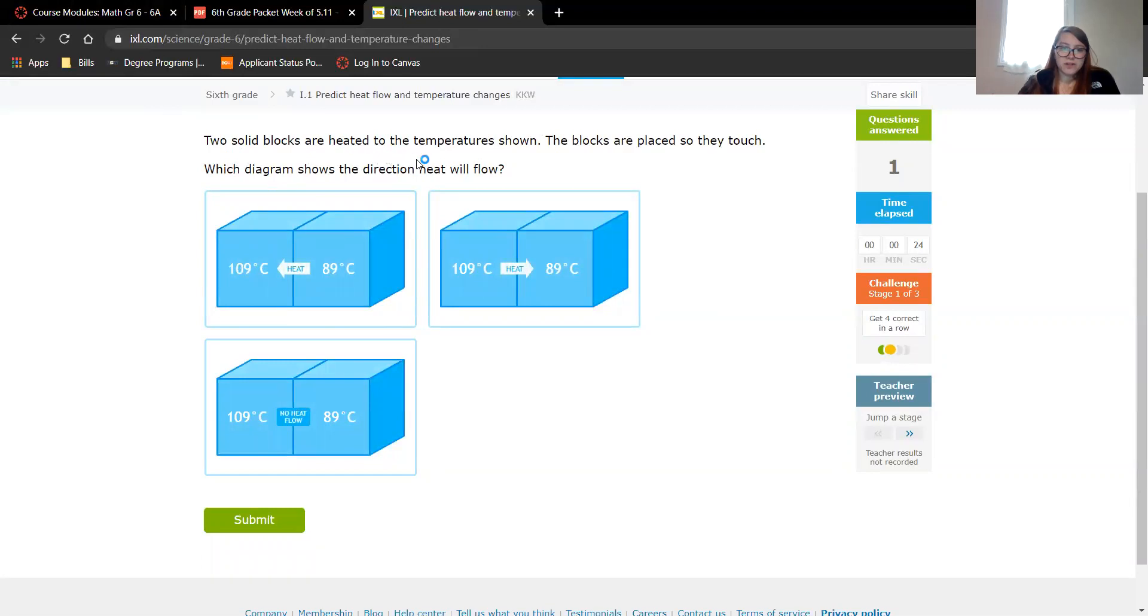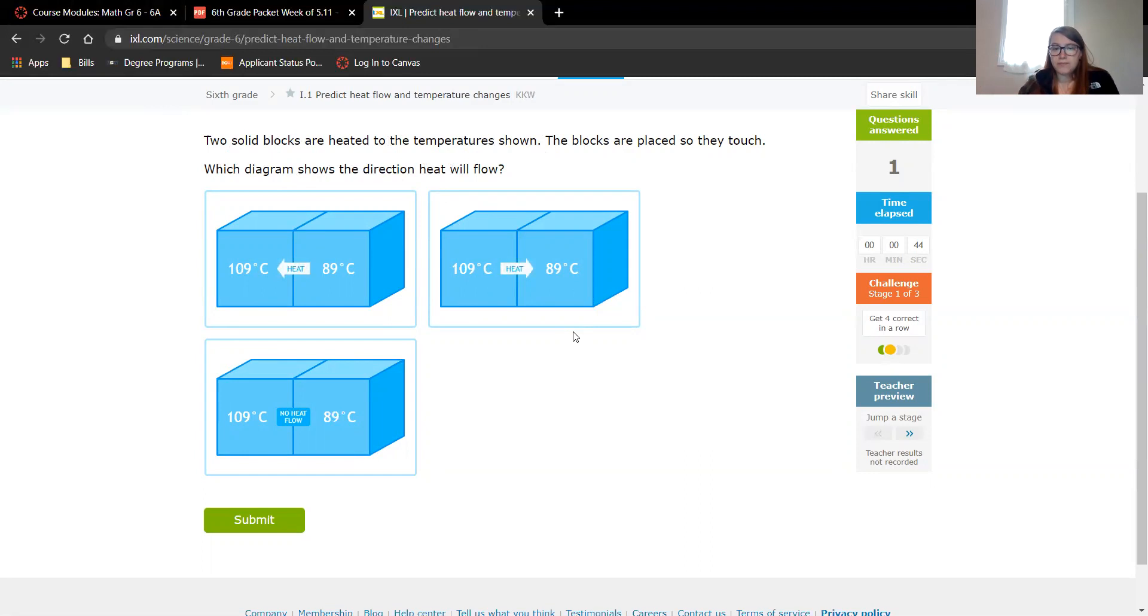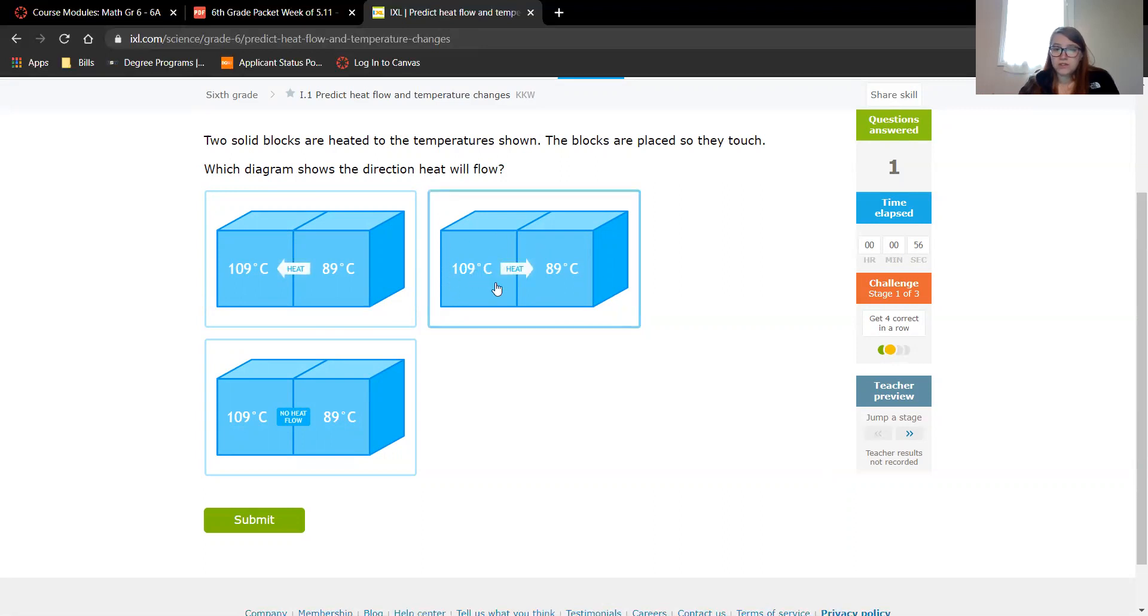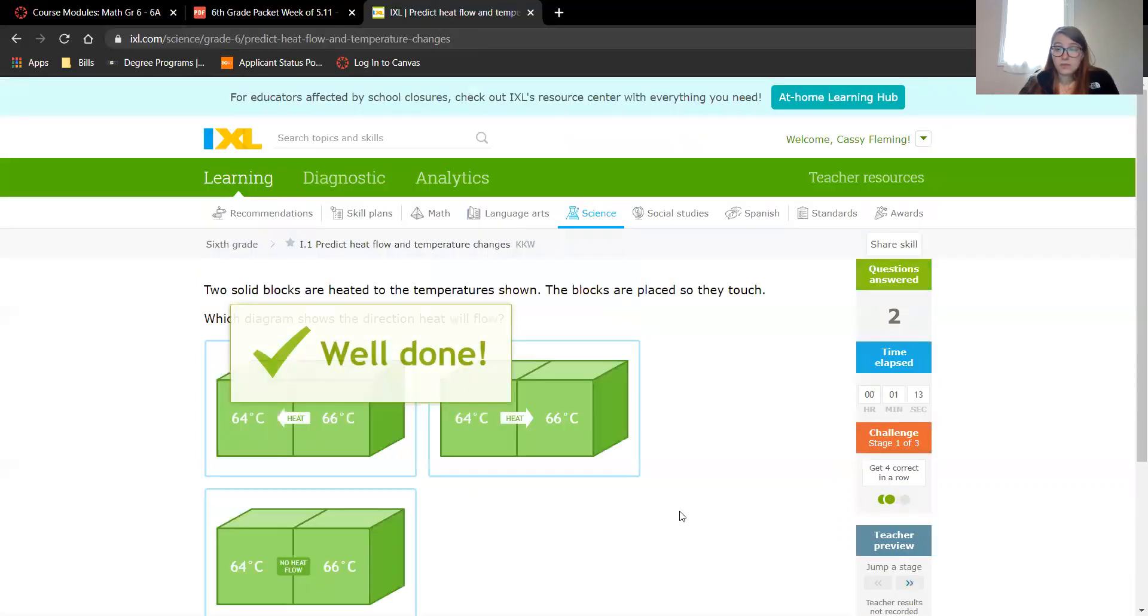Two solid blocks are heated to the temperature shown. The blocks are placed so that they touch. Which diagram shows the direction heat will flow? This is 89 degrees Celsius to 109, 109 to 89, or no heat flow. So Celsius is just a different measurement to measure temperature. 89 degrees Celsius is super hot in Fahrenheit, but it's still less than 109 degrees Celsius. So they are the same unit of measure, so don't be confused by the fact that it says a big C for Celsius. I'm going to say that the heat is going to go from the hot one to the cold one and they're probably going to balance out. Awesome.